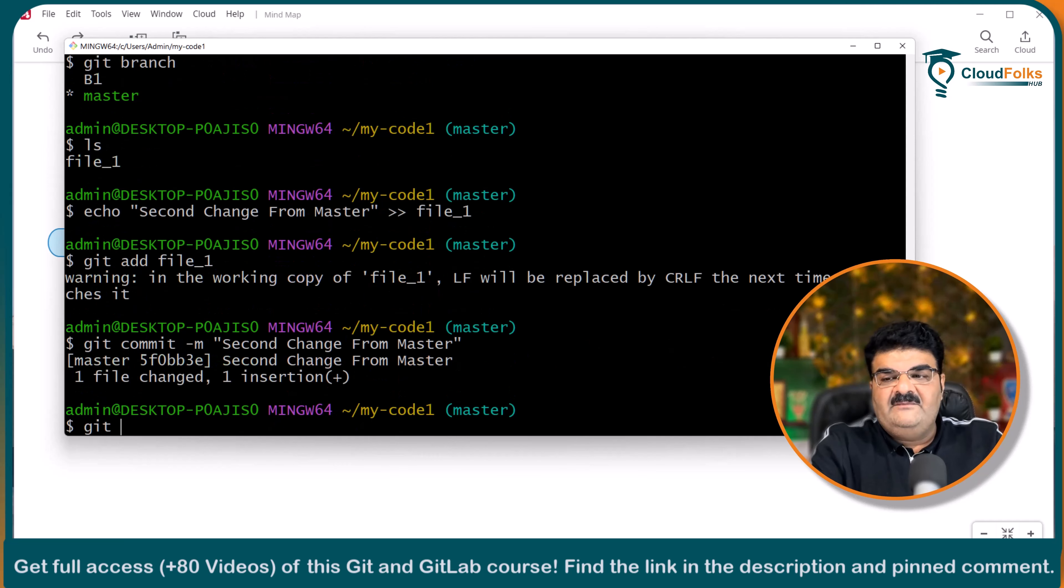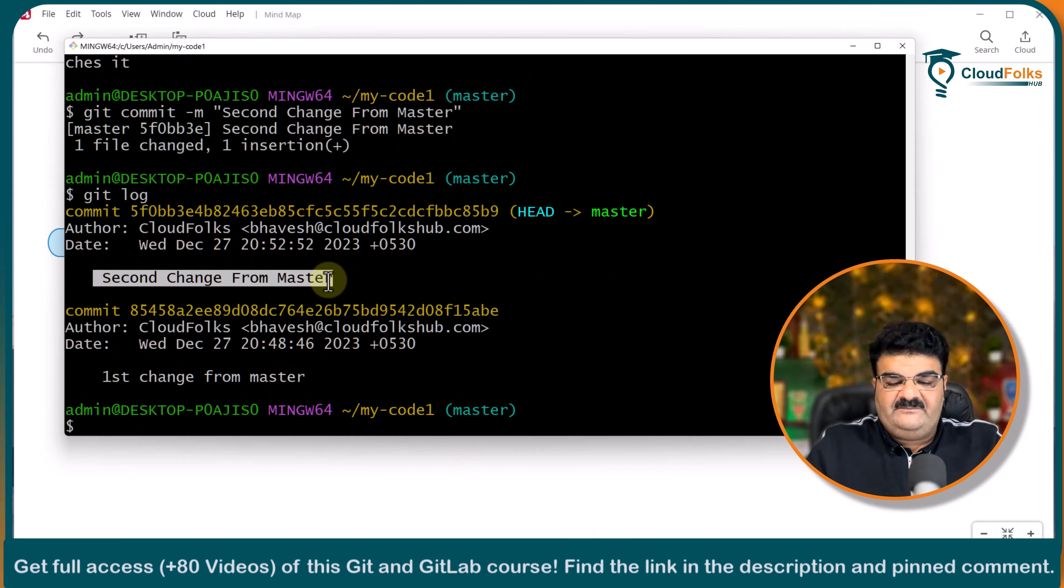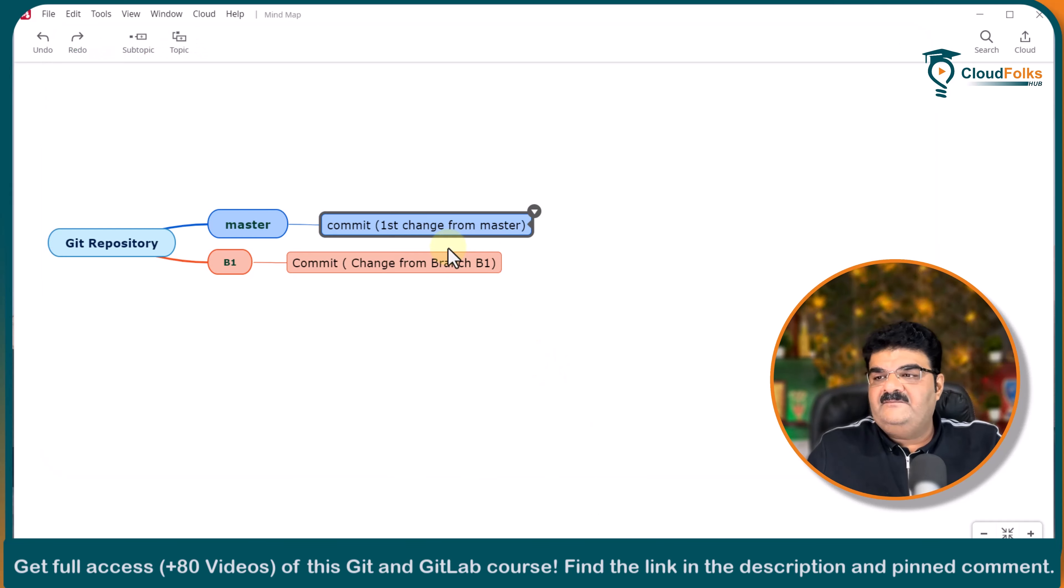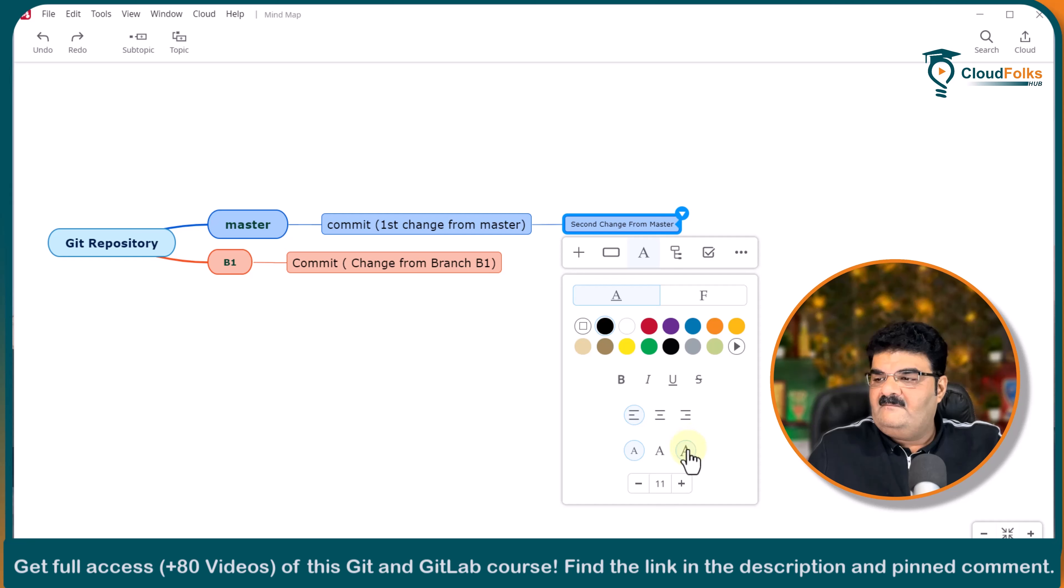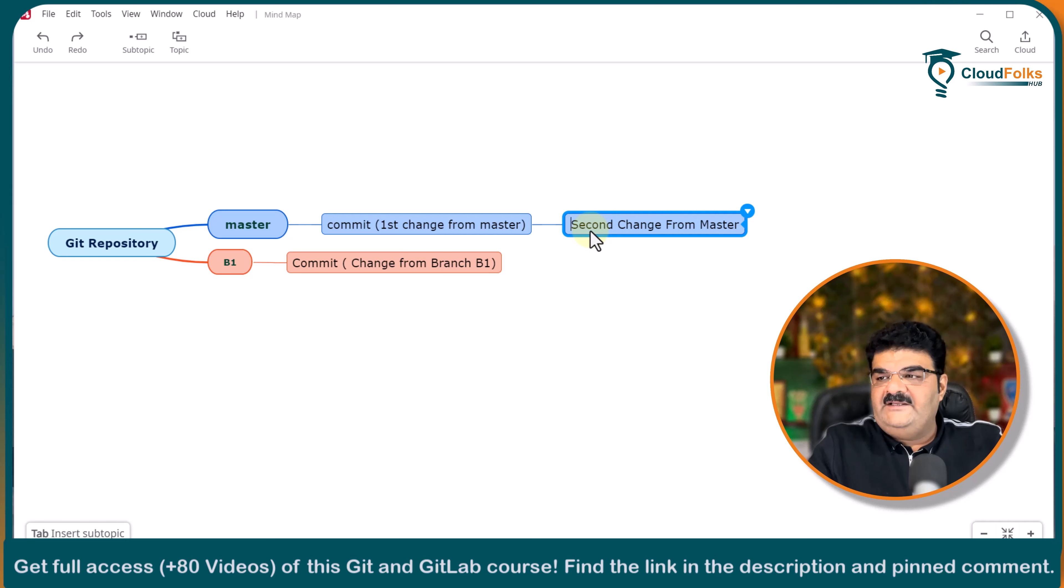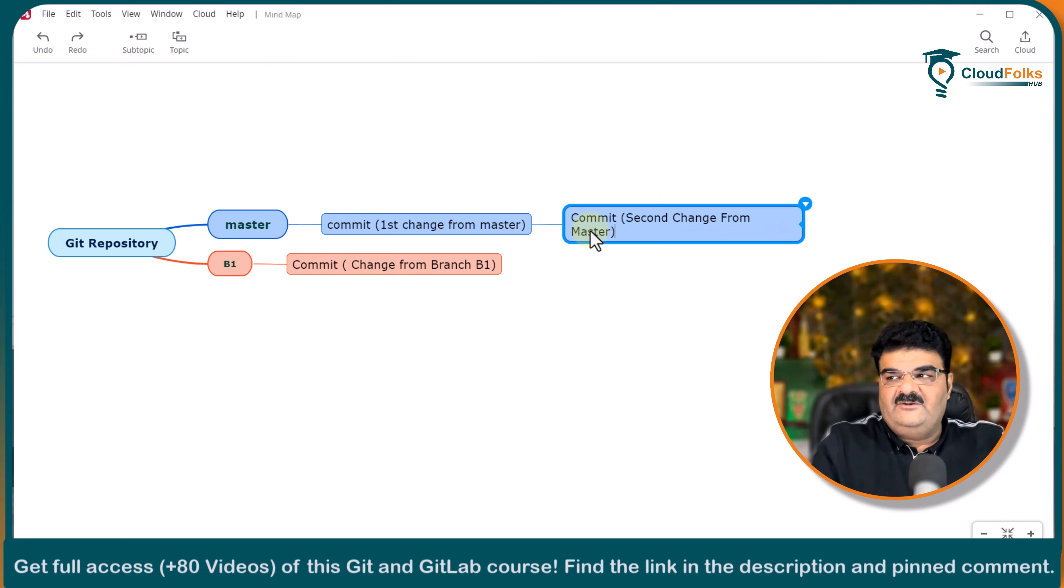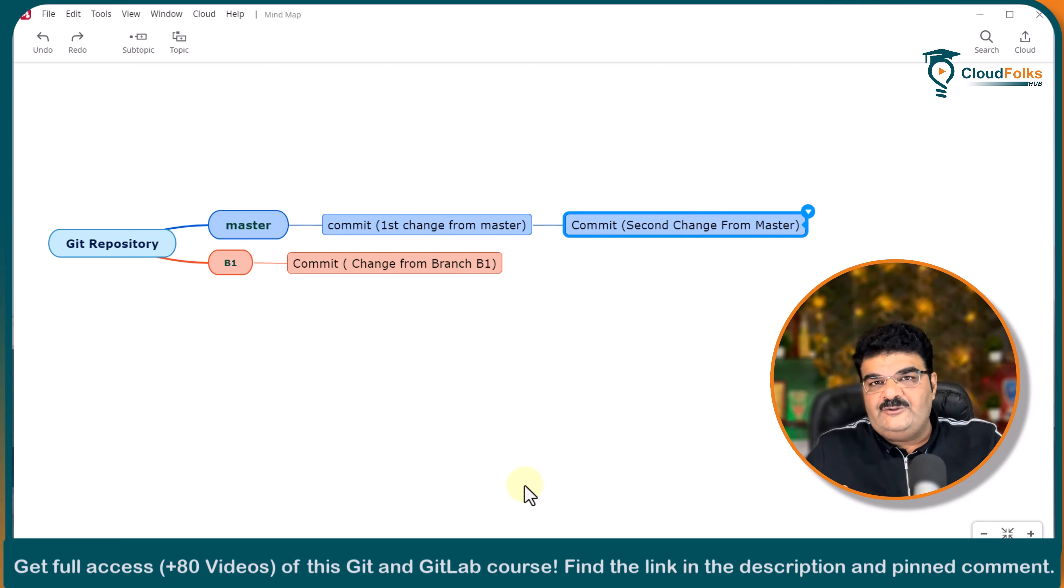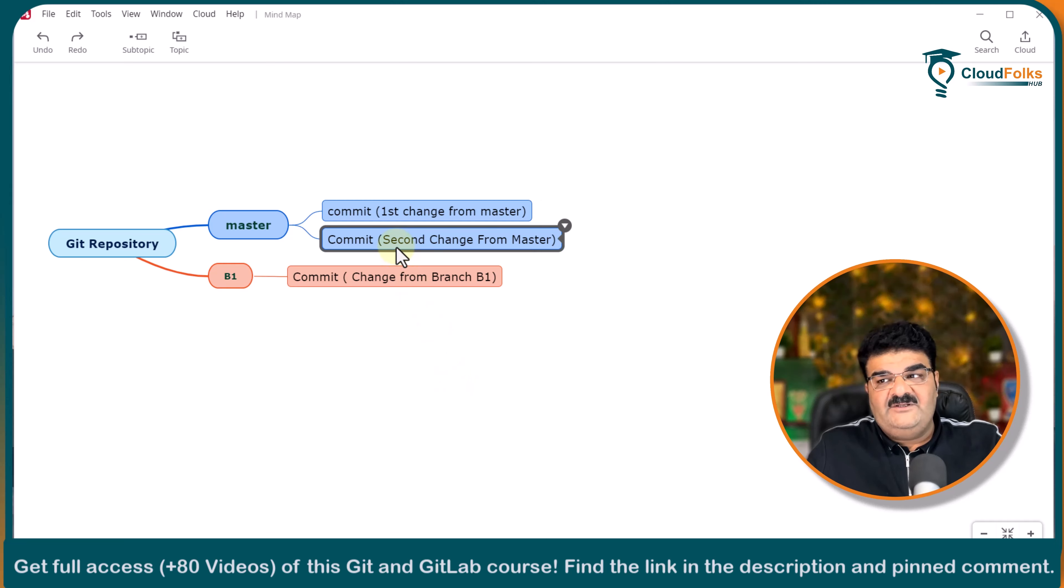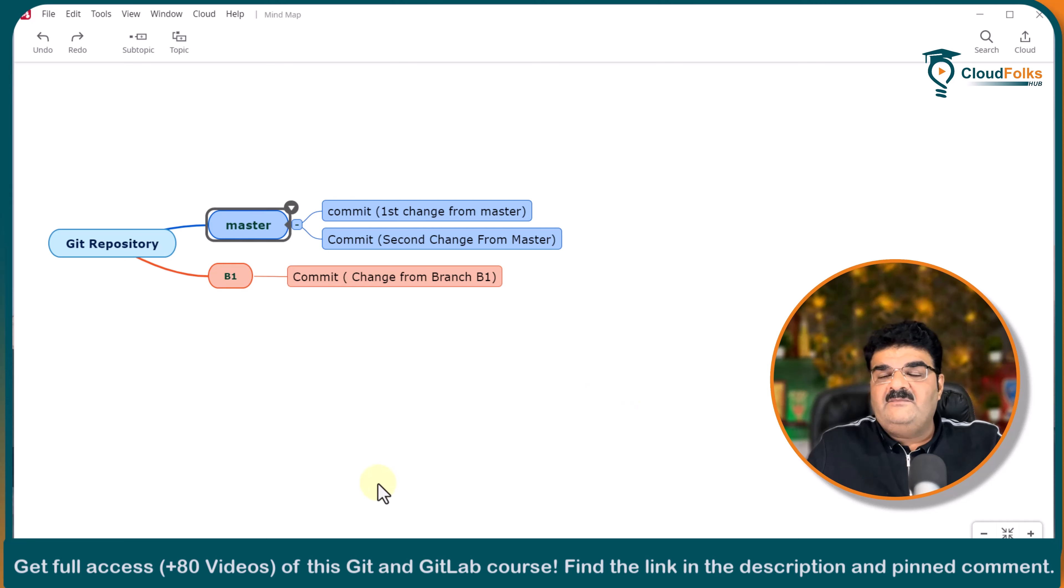Let me give the command git log and here we have second change from the master. So we have another commit right. Now what will happen if I am going to merge this particular branch B1 with this one. We have already done this. Two commits. Fast change and another commit. So we have already two commits here into the master branch.